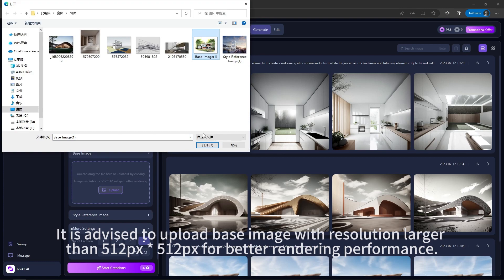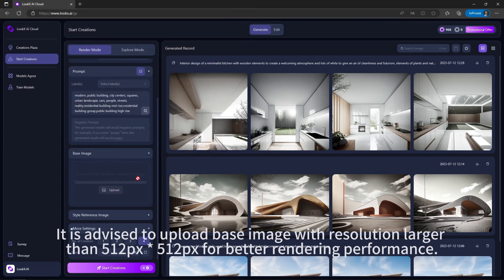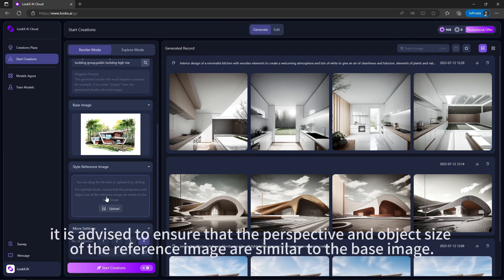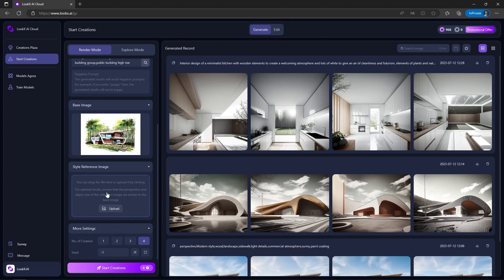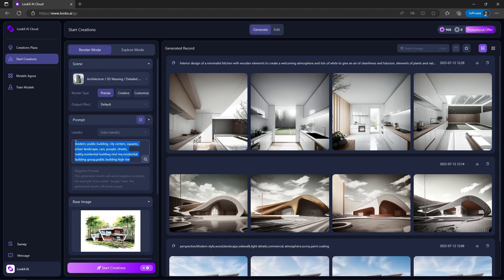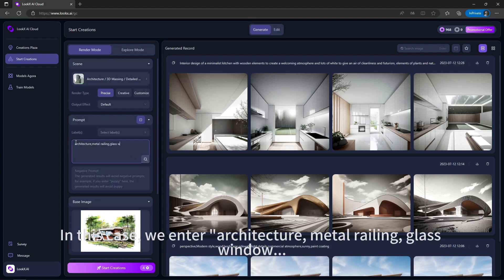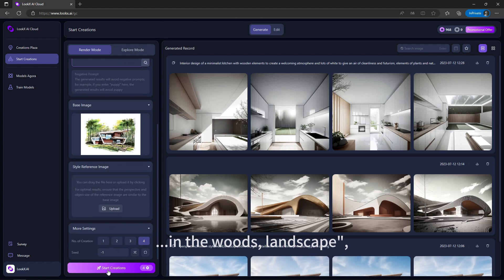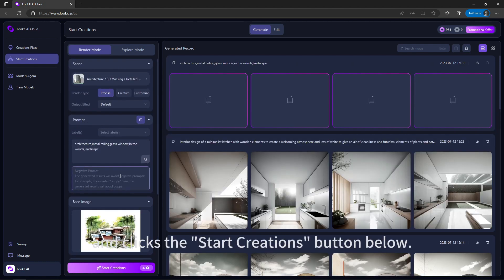For the base image, it is advised to upload an image with resolution larger than 512px for better rendering performance. For the style reference image, ensure that the perspective and object size of the reference image are similar to the base image. If you choose not to upload any style reference image, make sure to input prompts. In this case, we enter 'architecture metal railing glass window in the woods landscape' and click the Start Creations button.